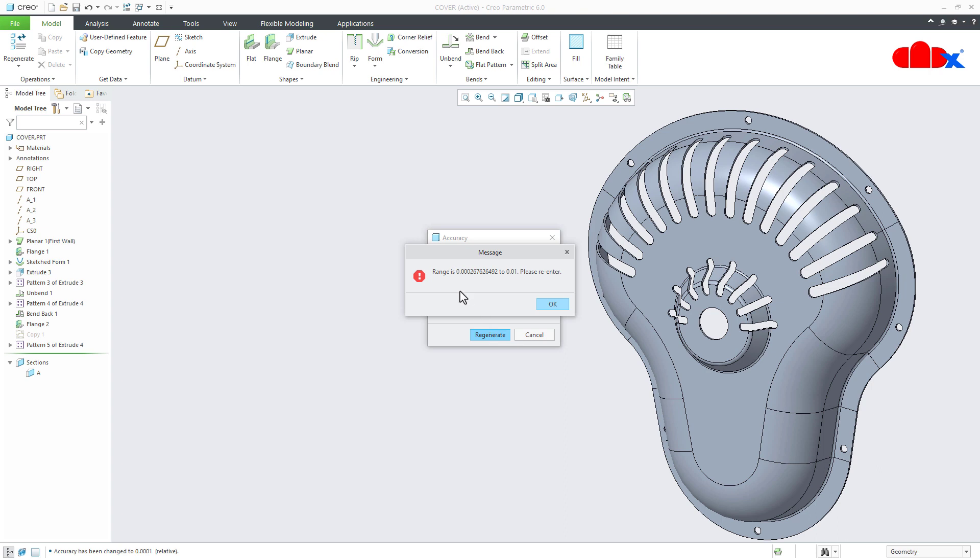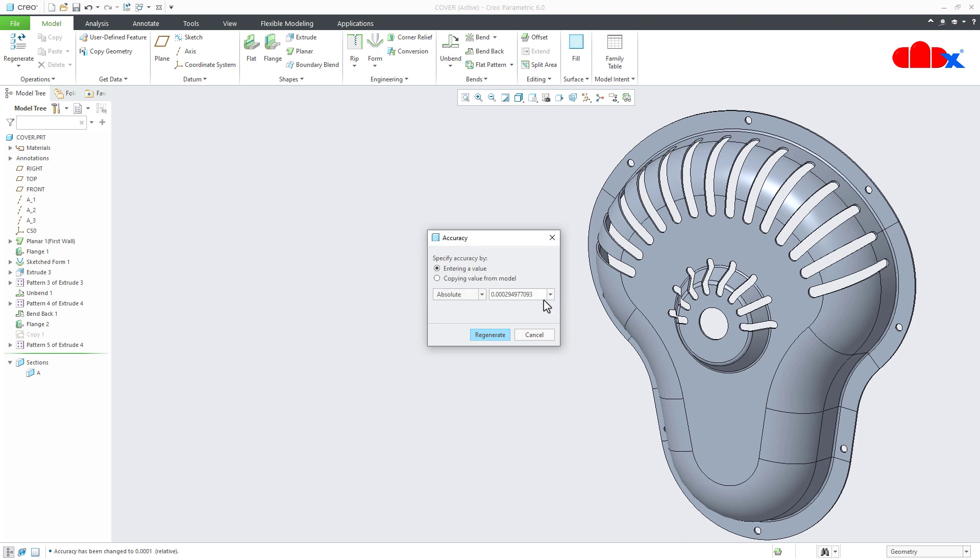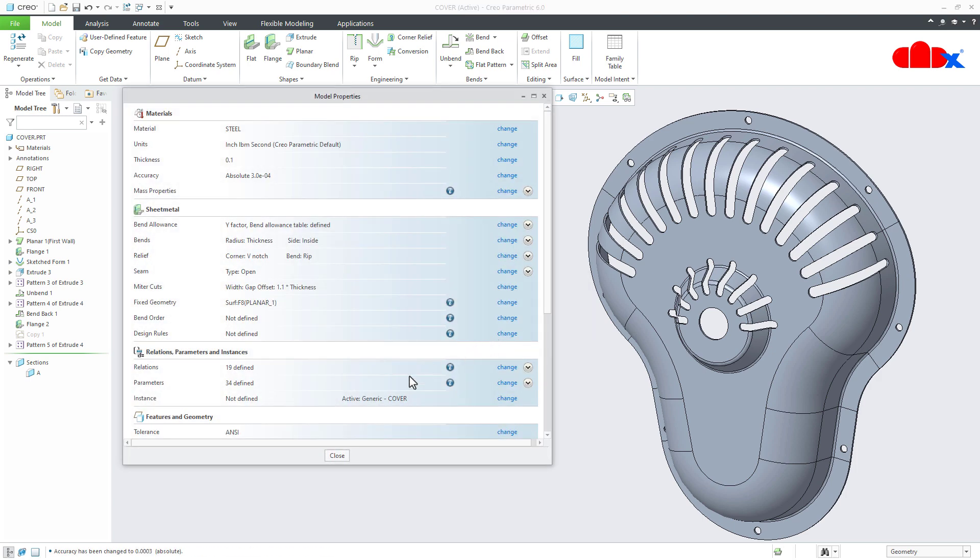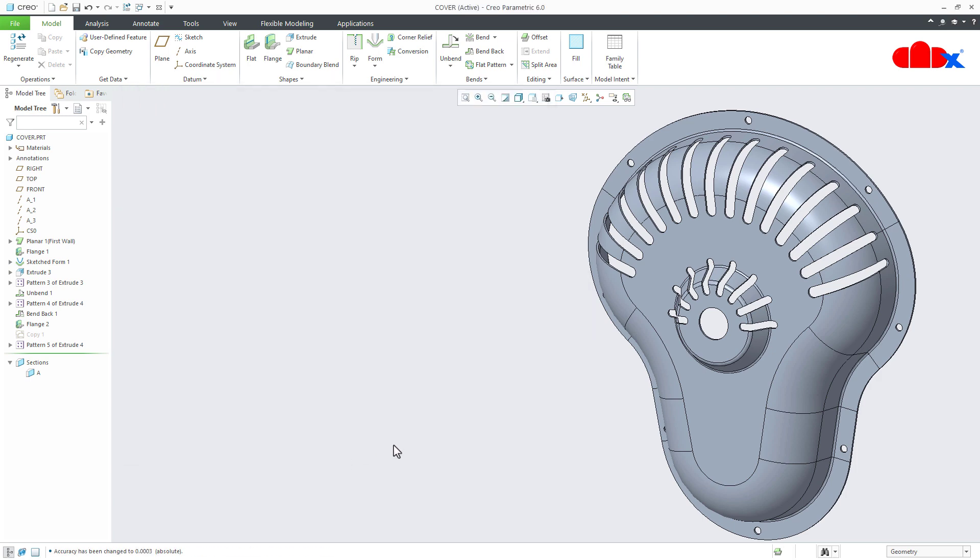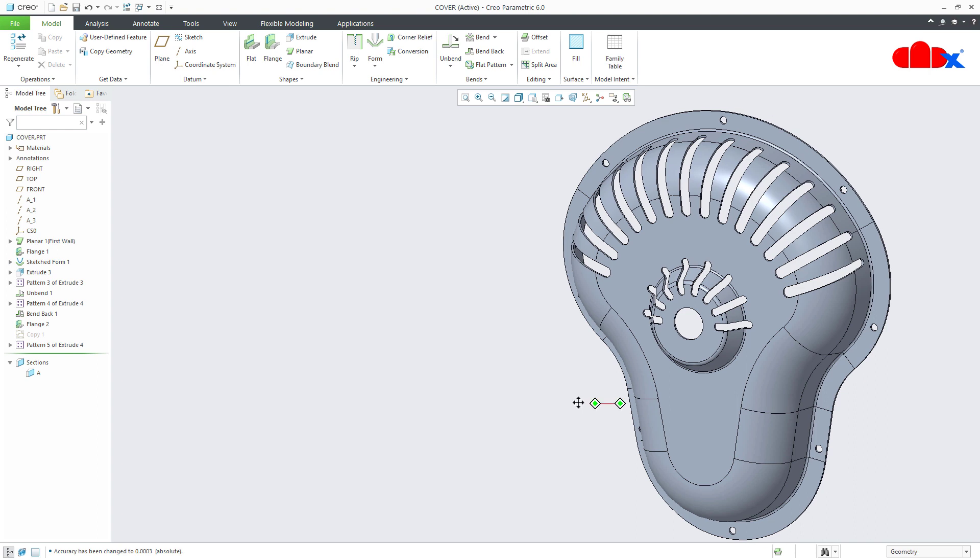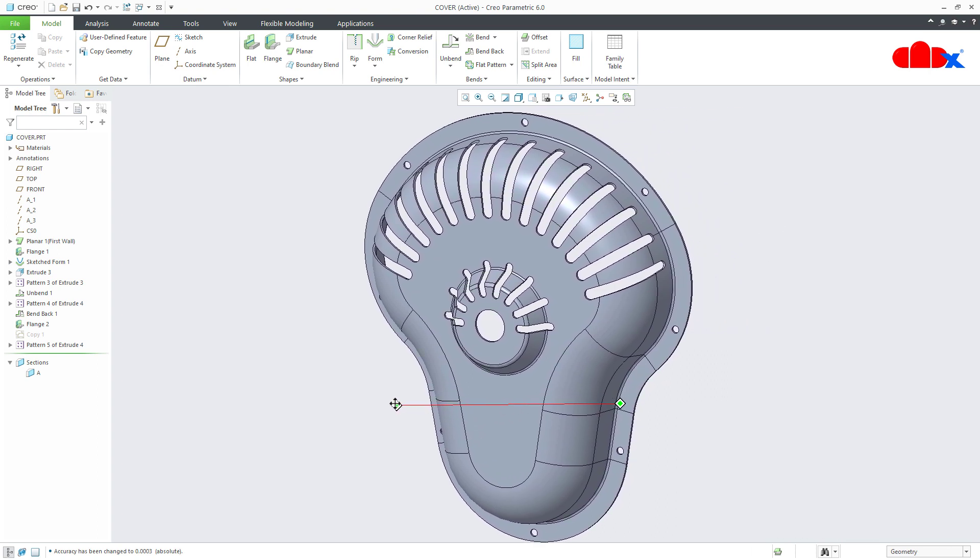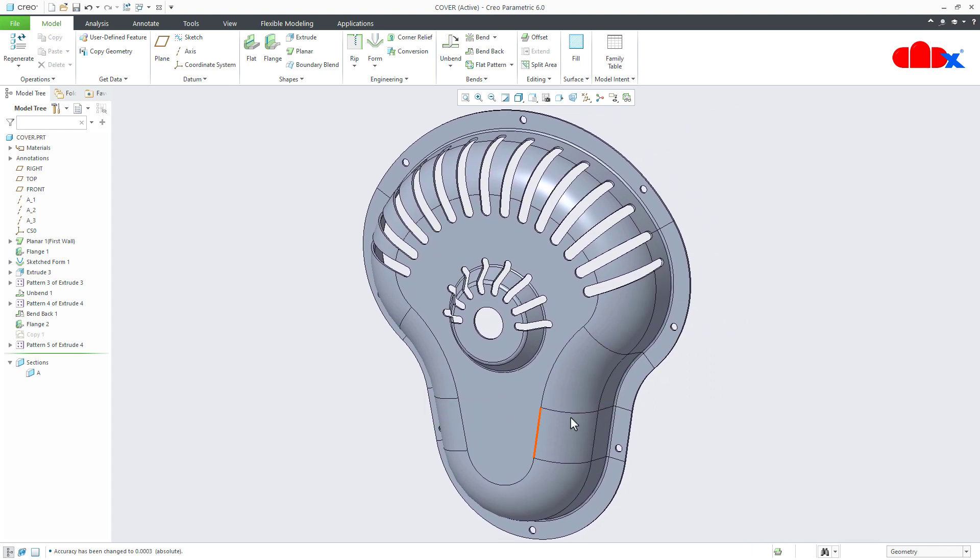Now it is showing the range. So you have this range. So your value should be in between this. So here you have the starting range 0.00026. That means if you take this value as 0.0003, it will accept. Now say regenerate. And say close.